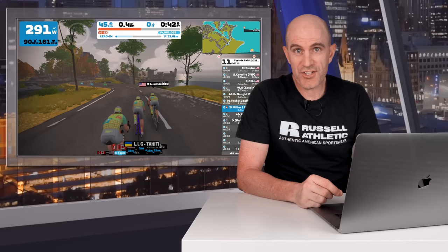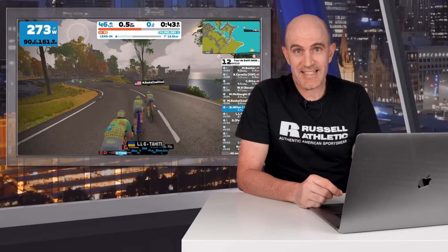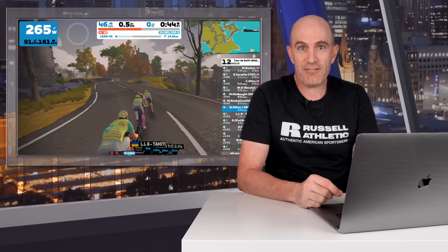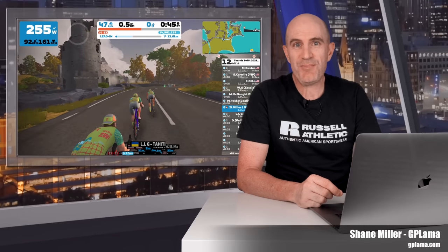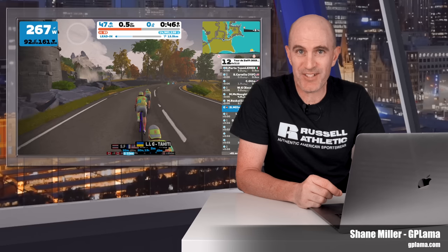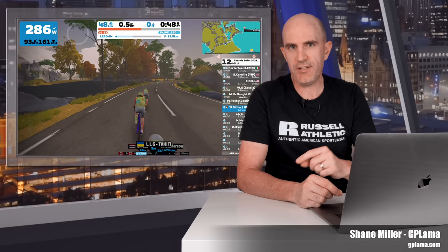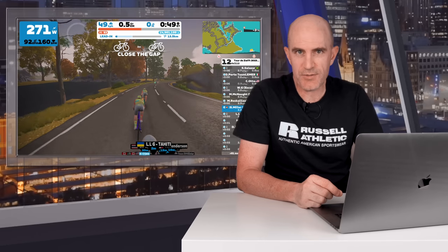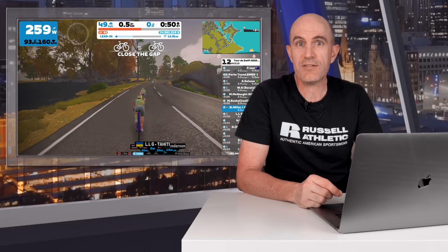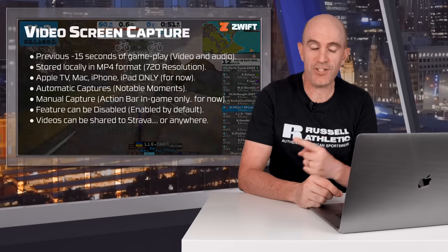That was me getting dropped from the front bunch and they were never to be seen again in that ride. Welcome to the GPLama YouTube channel where today's video is all about what we just saw — a new feature on Zwift called Video Screen Captures.